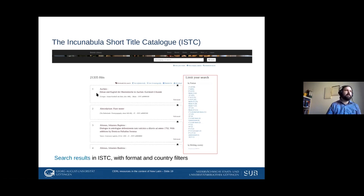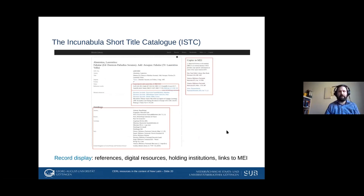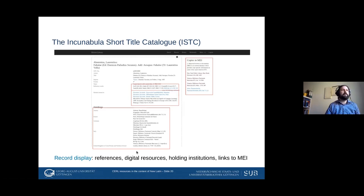In the results interface you can see all internationally recorded incunabula and limit further by things like format or holding country. Selecting a title from the list of Latin items gives you further information on the edition: author, title, and also very interesting things like reference works that describe this edition. We also try to collect digitizations — you can see links to digital copies from various institutions, which is useful for comparing or finding materials to OCR. Holding institutions are listed too if you want to see the physical book.